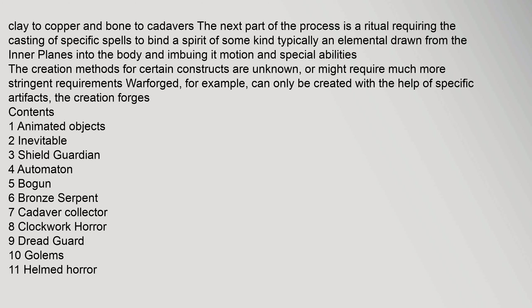The creation methods for certain constructs are unknown or might require much more stringent requirements. Warforged, for example, can only be created with the help of specific artifacts, the creation forges. Contents: 1 Animated objects, 2 Inevitable, 3 Shield Guardian, 4 Automaton, 5 Bowgun.